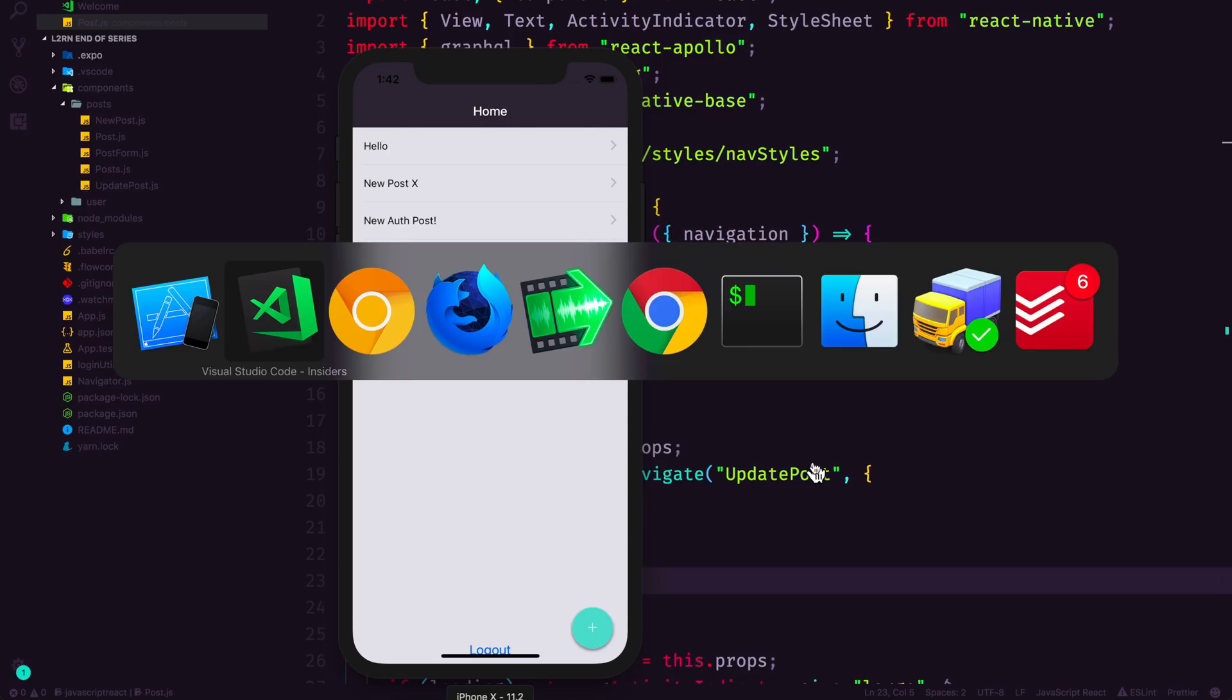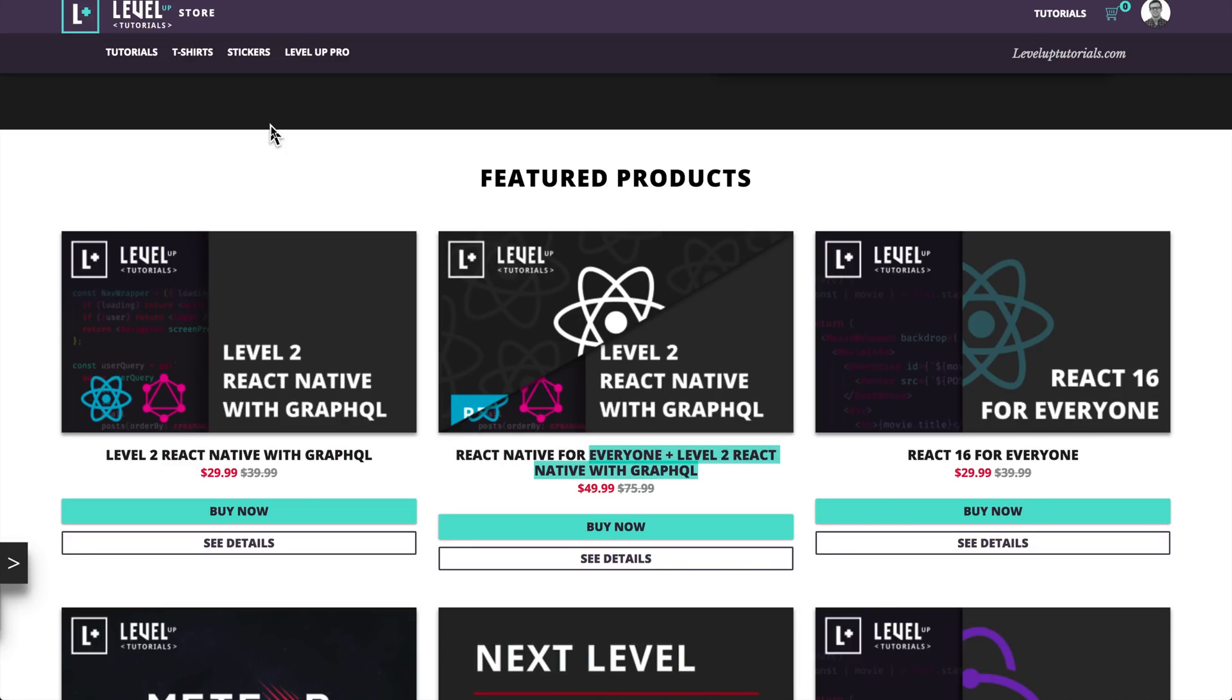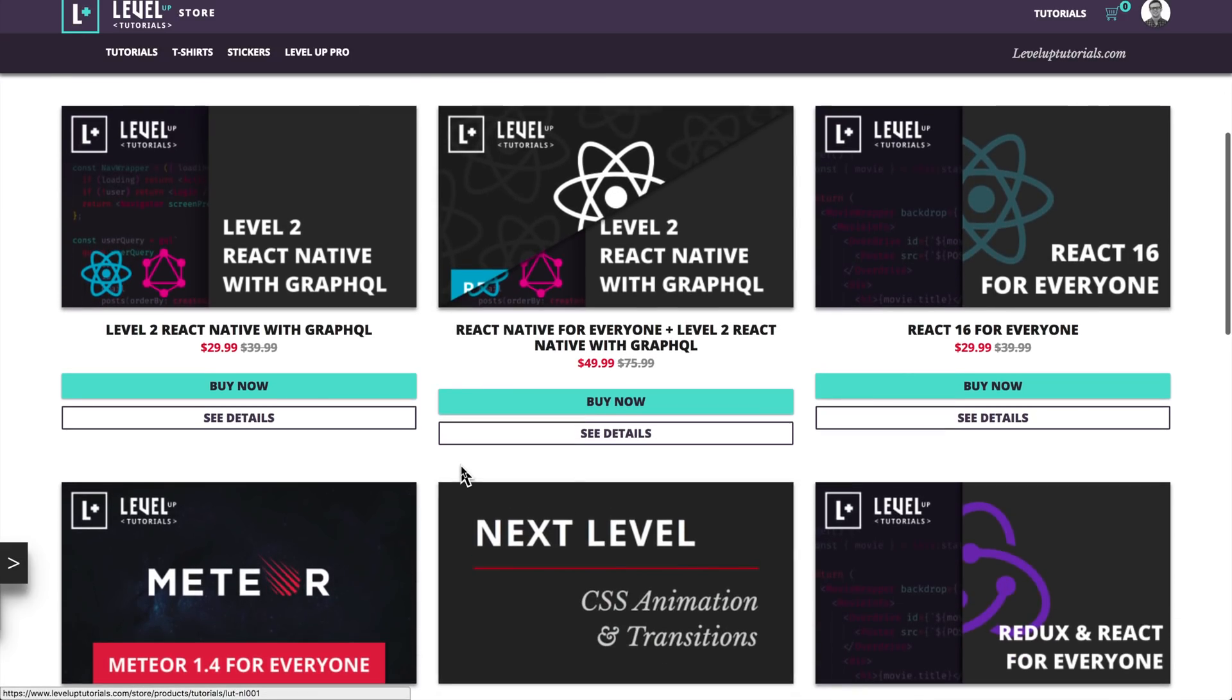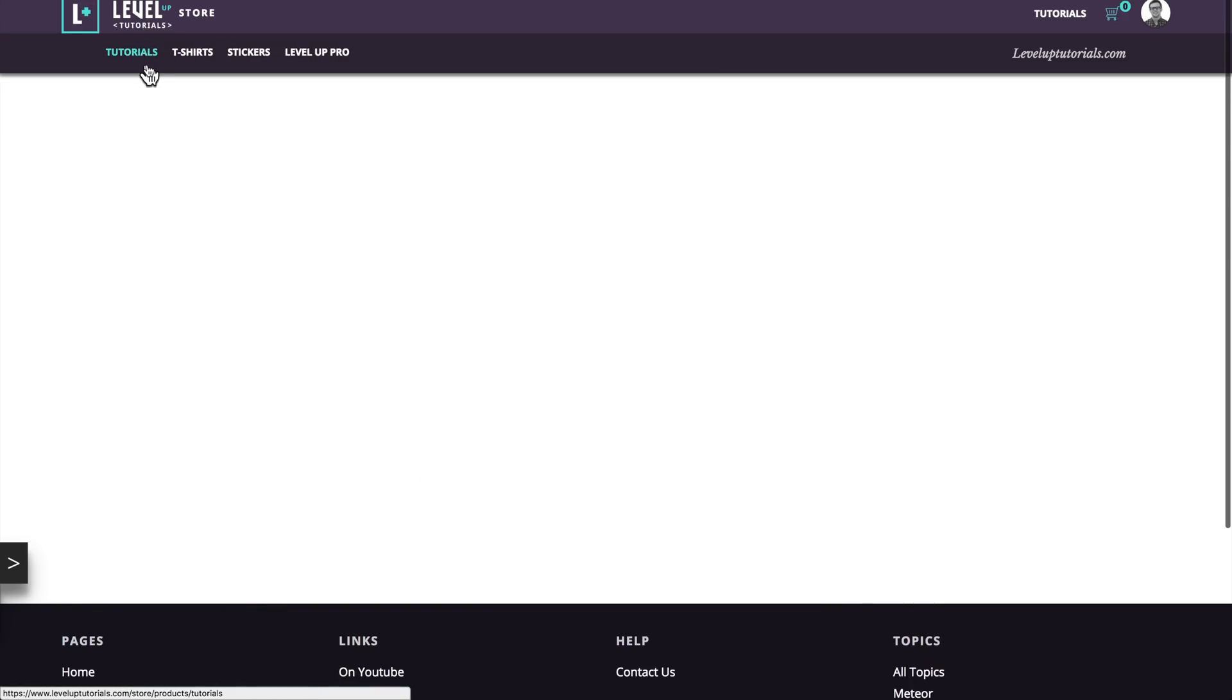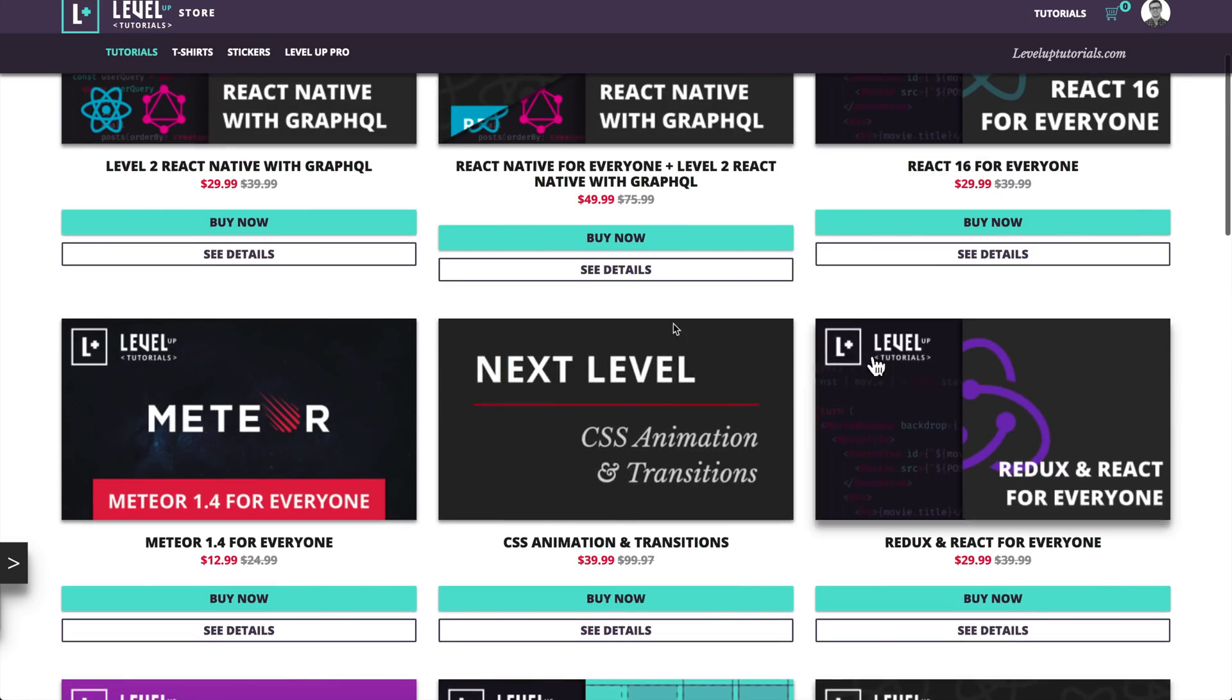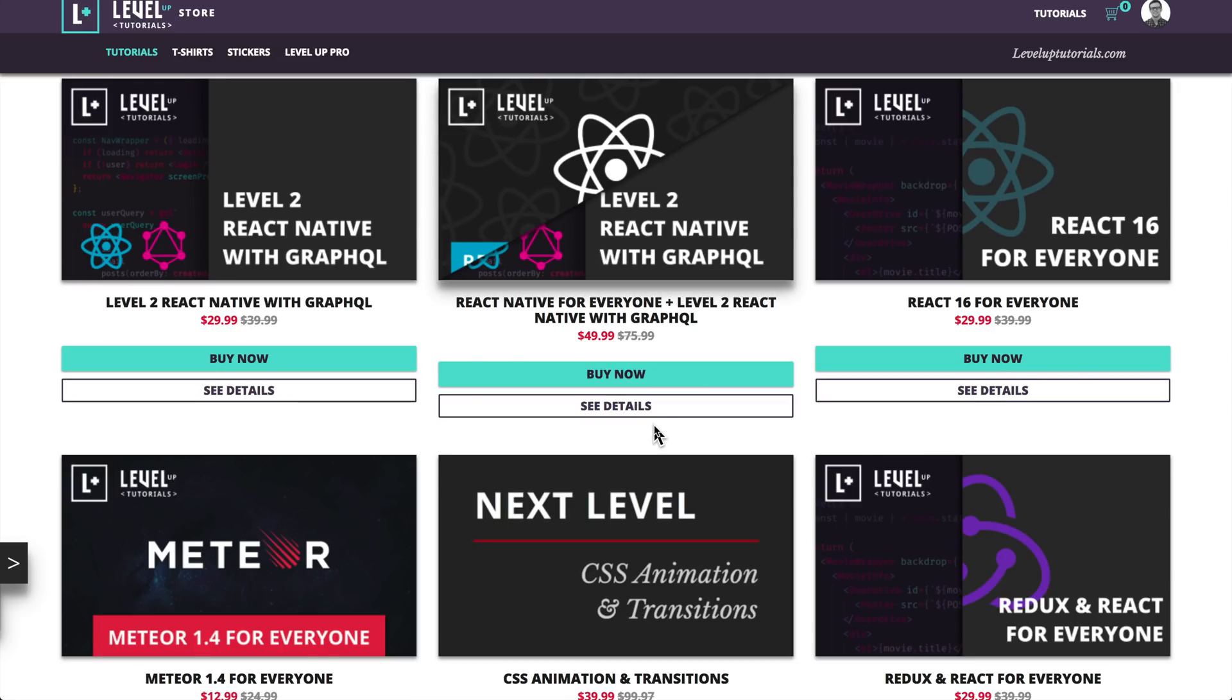So that is what is React Native - it allows you to build native applications using JavaScript and React. As always, this is Scott with Level Up Tutorials. Again, I'm going to advertise here, so if you don't want to listen to this you can shut the video off now. But if you'd like to learn React Native, I have two series: I have React Native for Everyone, I have Level 2 React Native with GraphQL, and both of them are available for purchase right now. If we head to tutorials on the store, you can see React Native for Everyone, you have Level 2 React Native, you can buy them together in a package deal and save some money if you want, or buy whichever one seems more exciting to you.